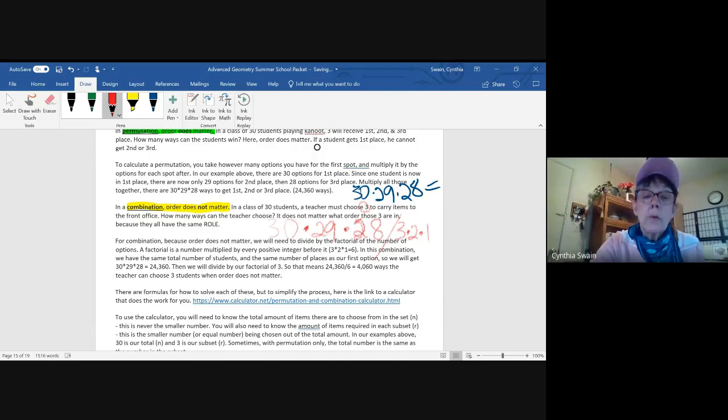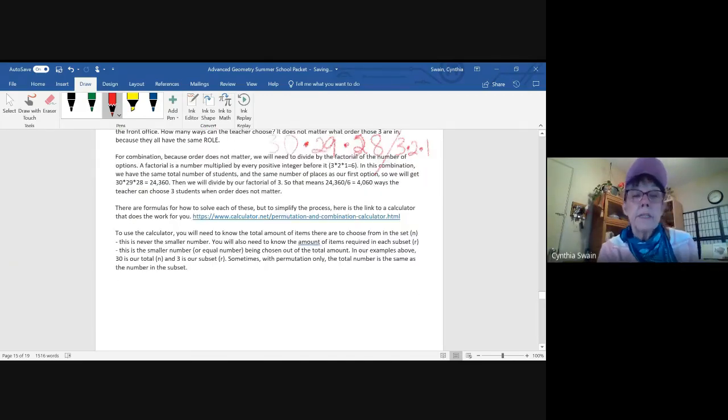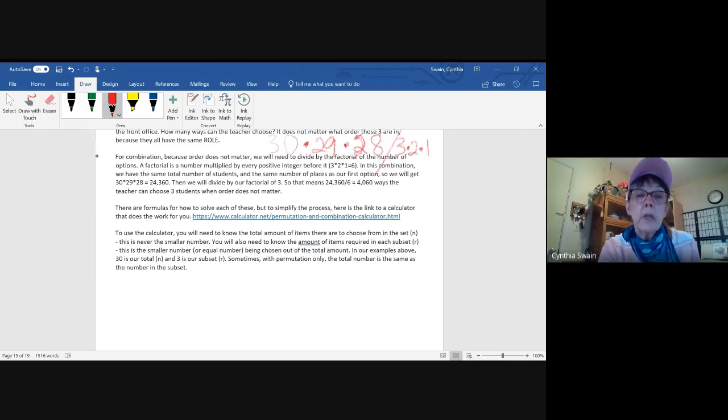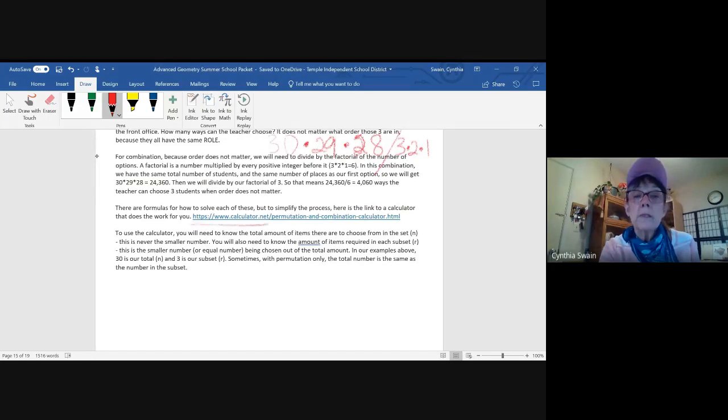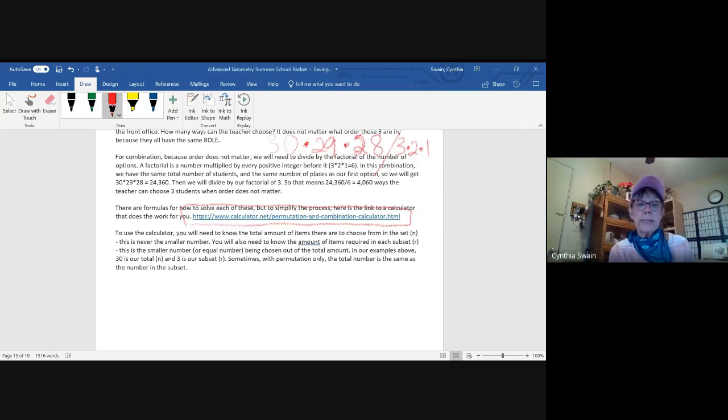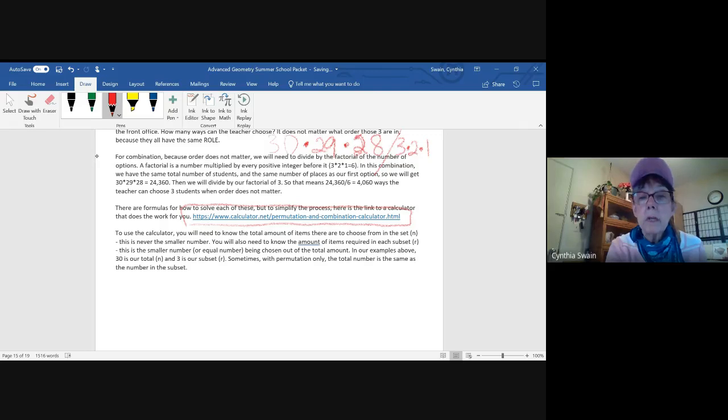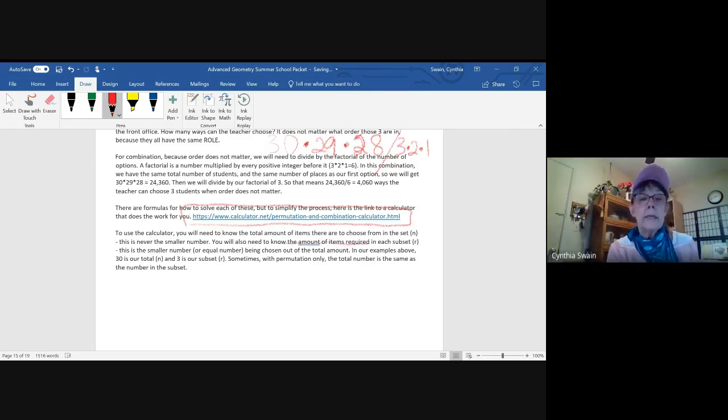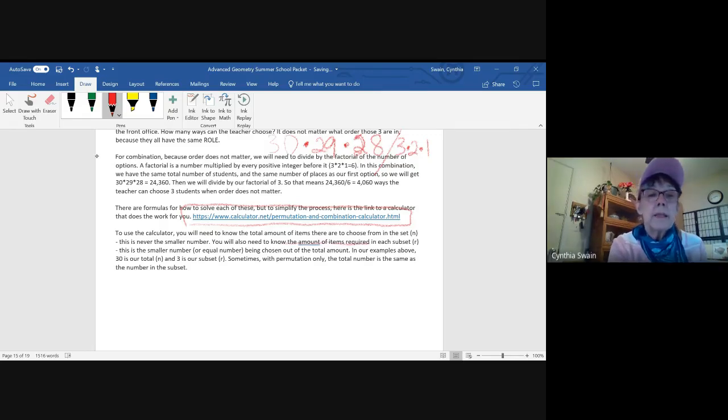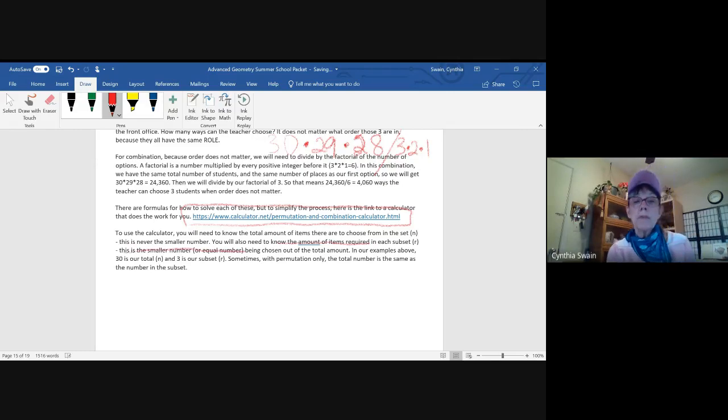Now, once you get the idea of how to tell the difference in a permutation and combination, you are going to use this website as a calculator for permutations and calculations. You'll just have to put in the N, which is the total amount of items, and then R, which is the smaller number or the subset.